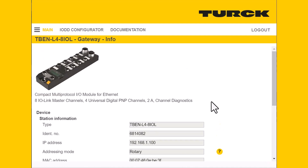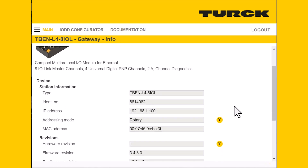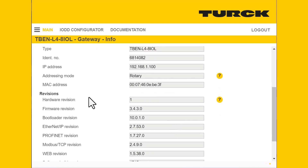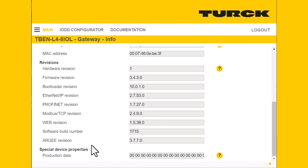First, we'll go over the first page we see here — this is the gateway information. It lists out some basic info about the block, such as the part number, the identity number, your current IP address, MAC ID, firmware revision, EtherNet/IP, Profinet, and Modbus TCP revisions, as well as your RG revision.